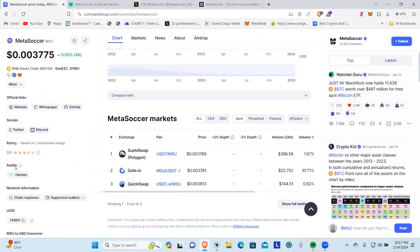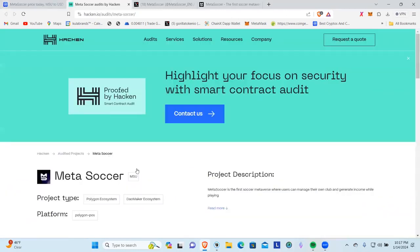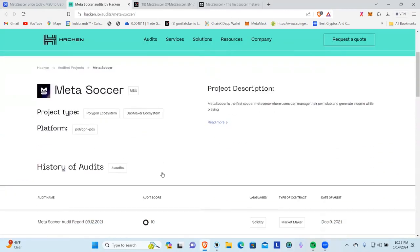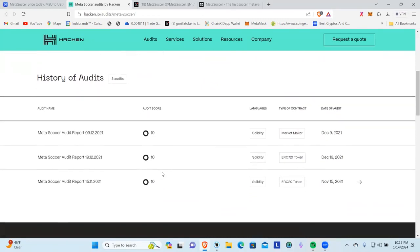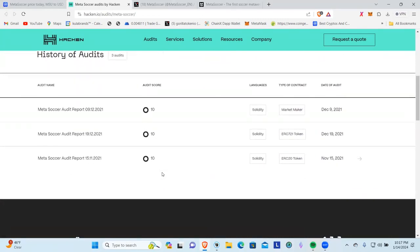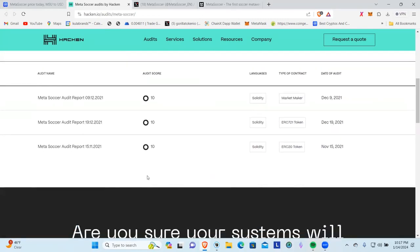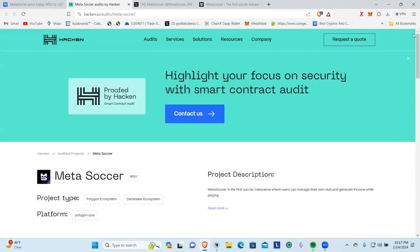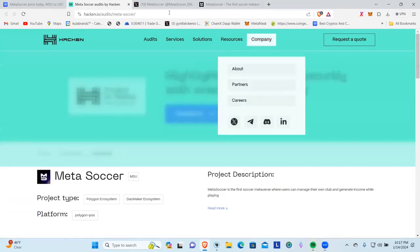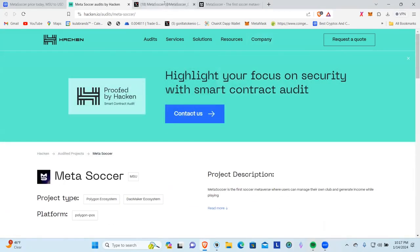Coming down here we can see that they have an audit. I already have it pulled up here. We can see Meta Soccer, this was an audit that was done back in 2021. They have a 10 and a 10, and of course you can come out here and click on these and read these in depth if you want to. Those are good ratings for their contract by Hacken, a tier one auditing company.